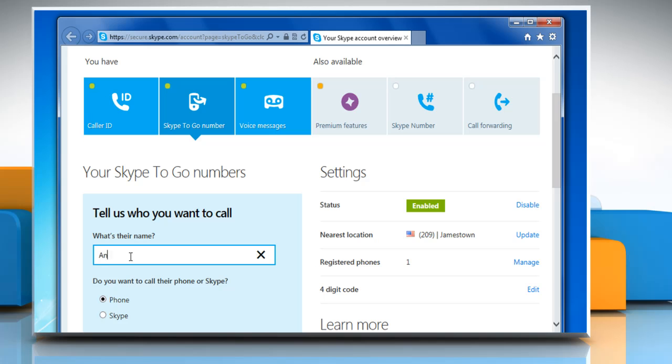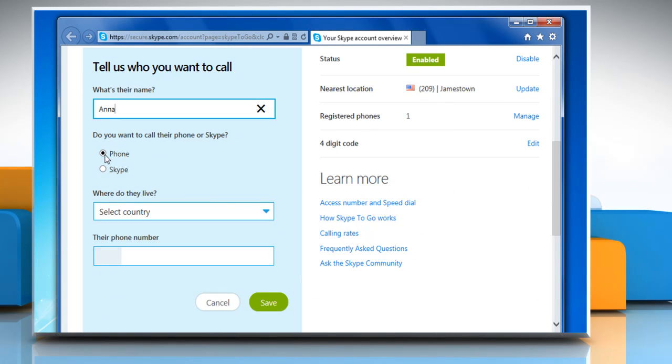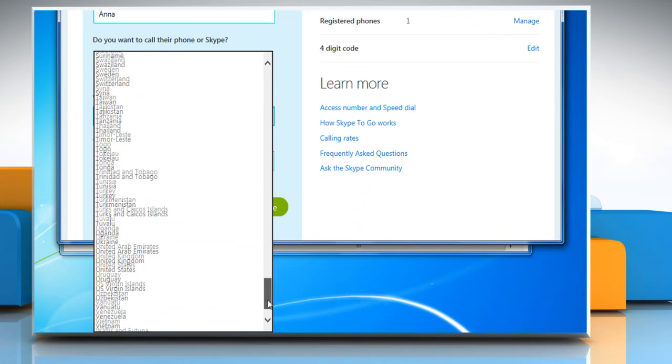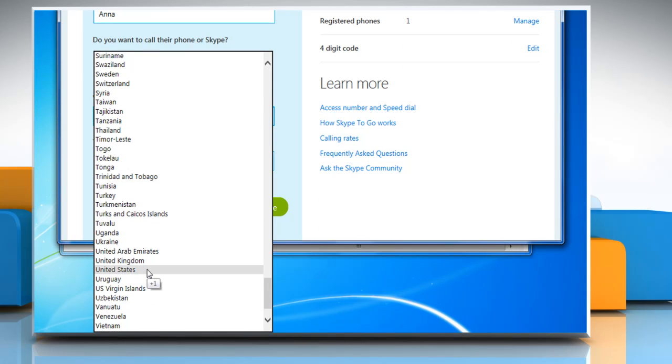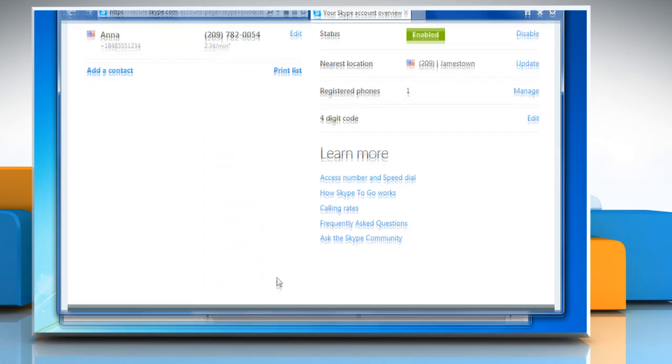Type the name of the person whom you want to call. Select the radio button next to phone and select the country where the person resides. Now type the phone number of the person and then click save.